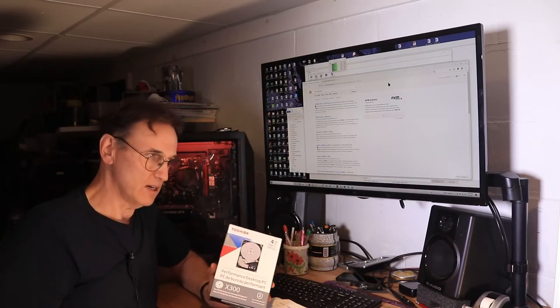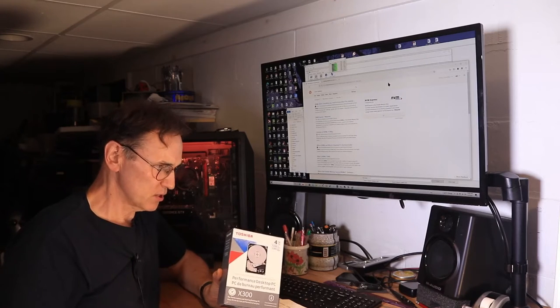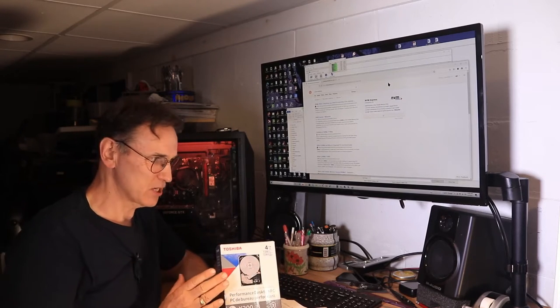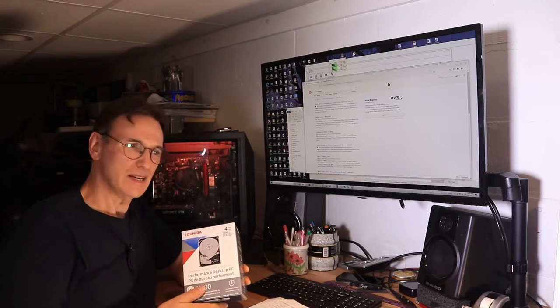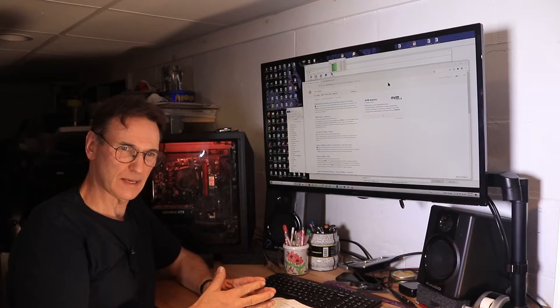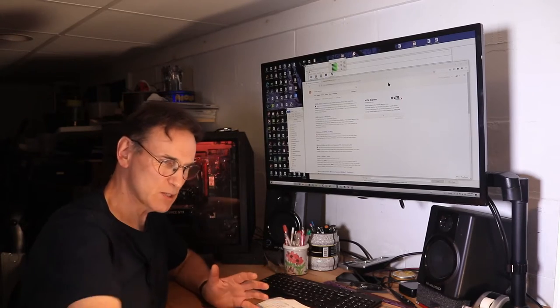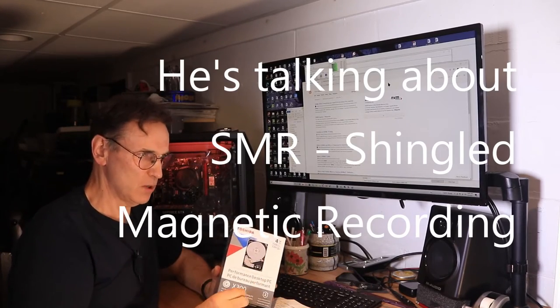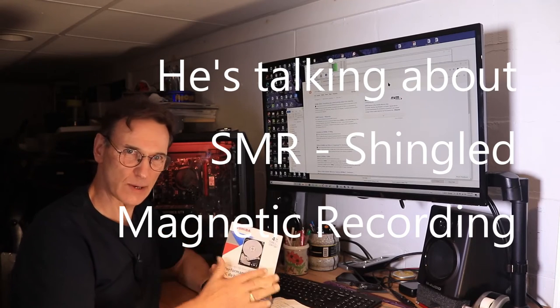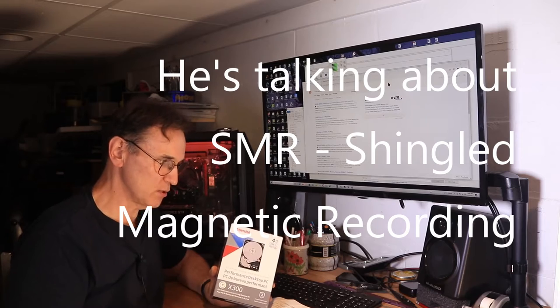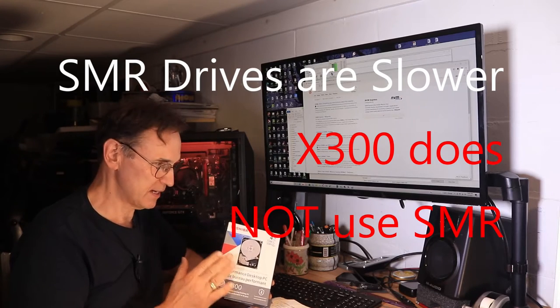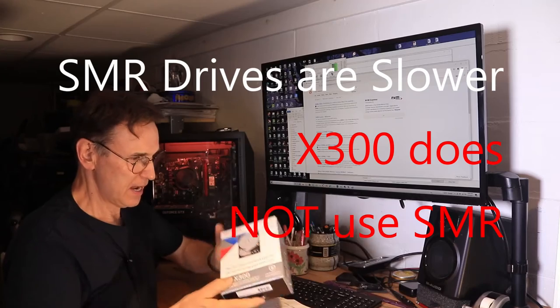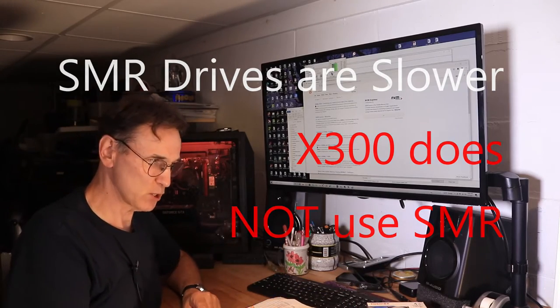So I had a choice of WD and Seagate and all those other drives but they didn't match the performance of this and also there's an issue with the way they store the data on the drive, where they use some kind of layering technology on some of the newer drives and some people have had issues with that. So this one does not do that kind of storage apparently and so that was the reason I chose this.